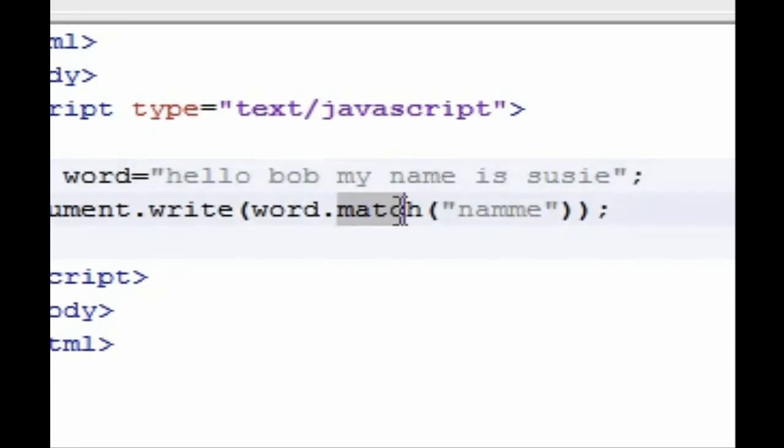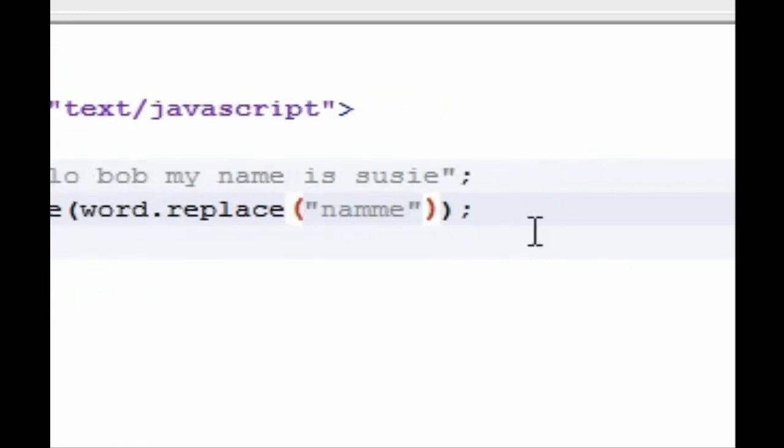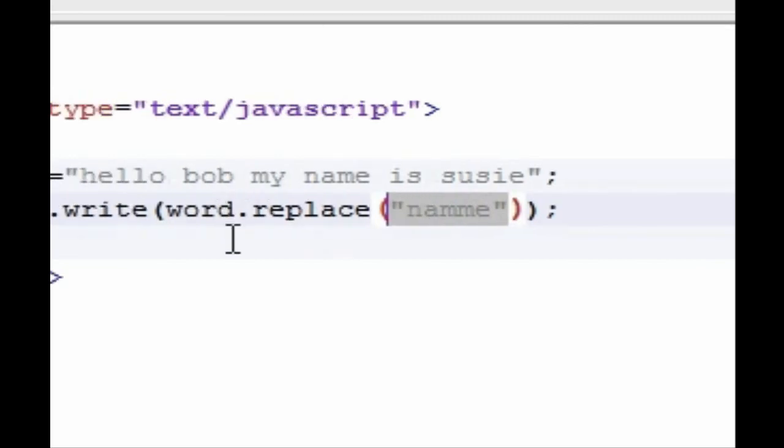So for instance, well let me just show you guys how to do this. Instead of the word match, let's type replace. And pay attention to my syntax because what you put in your parameter is a lot different than what you've put before. In your empty parameter, you first type...